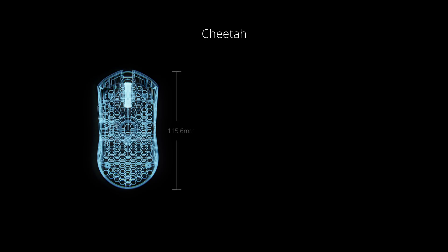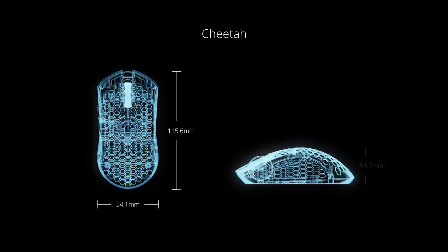At 115.6 millimeters long, 54.1 wide, and 35.2 millimeters tall, the ULX Cheetah shares dimensions with the Cape Town and small Starlight.